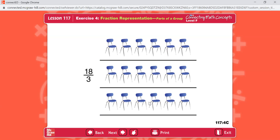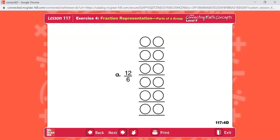Now please find Part 3 in your workbook. Problem A: twelve-sixths. The division problem is twelve divided by six. There are six equal groups. Twelve divided by six equals two, so you're going to place two in each of those six groups — two in each group of six.